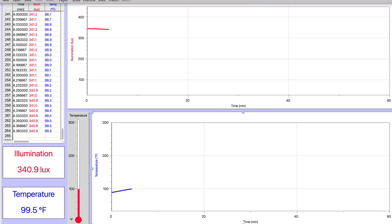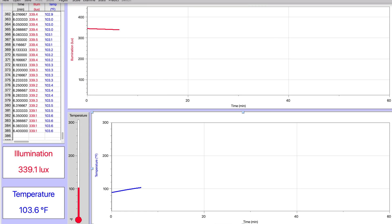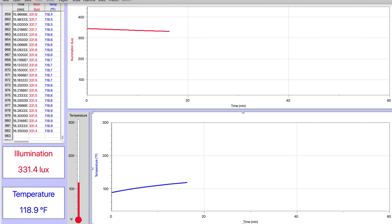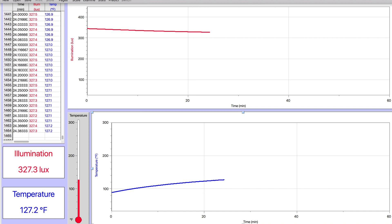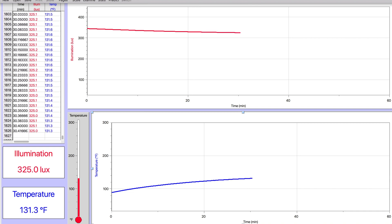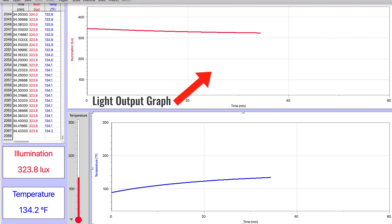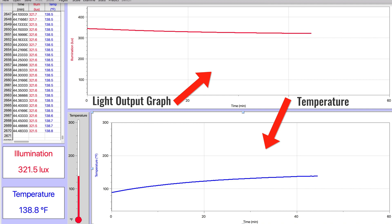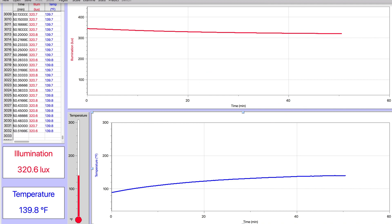Let's look at two examples. The first fixture we're looking at — this is going to be a graph of the light output degrading over an hour and the temperature increasing over an hour. This fixture is pretty well designed to where you don't really lose much light output over the first hour of operation. What you're looking at on the top of the screen is the light output graph, and the bottom of the screen is the temperature. It's a very gradual increase in temperature and a very gradual decrease in light output.